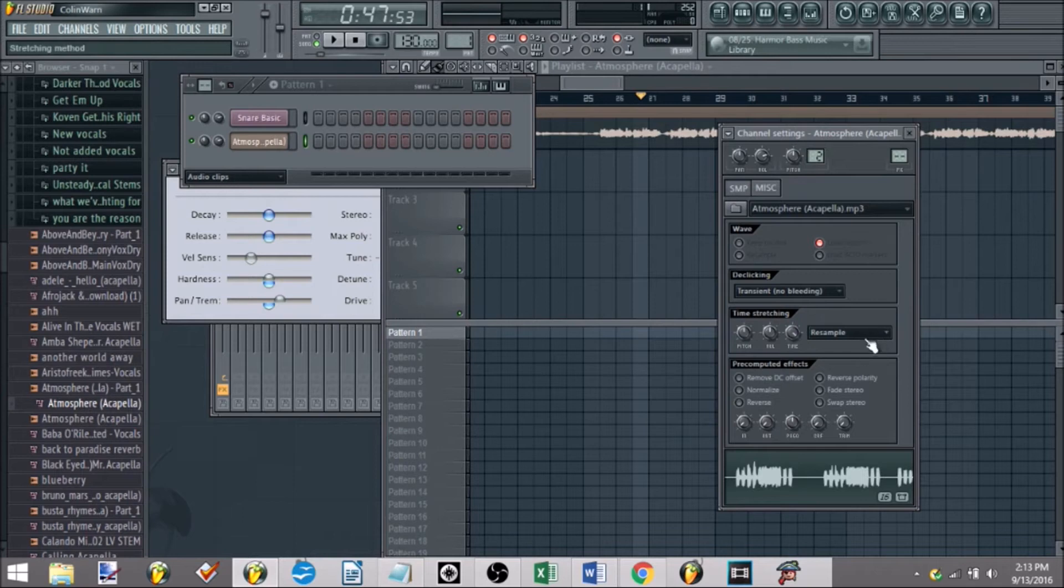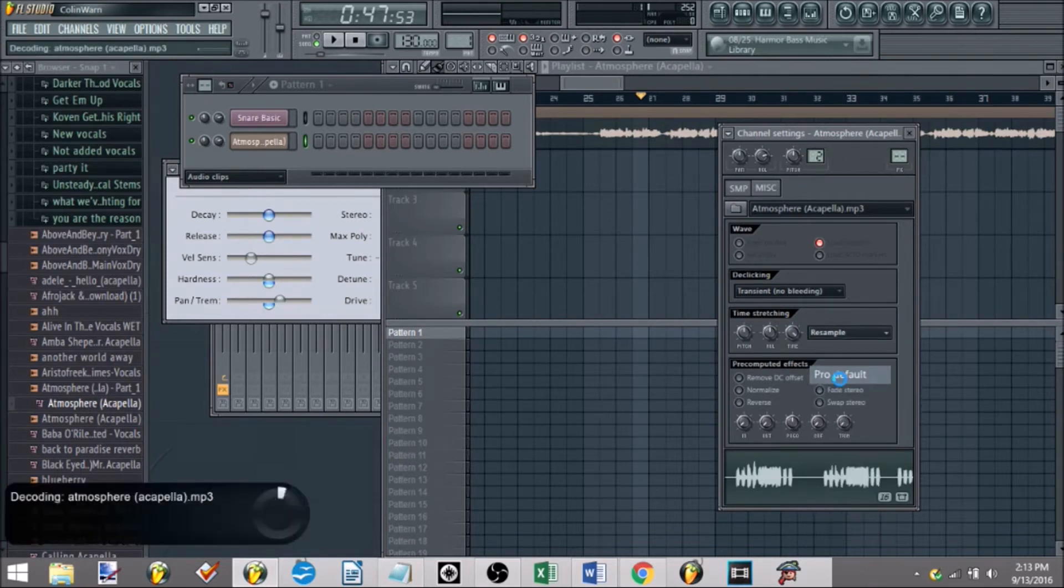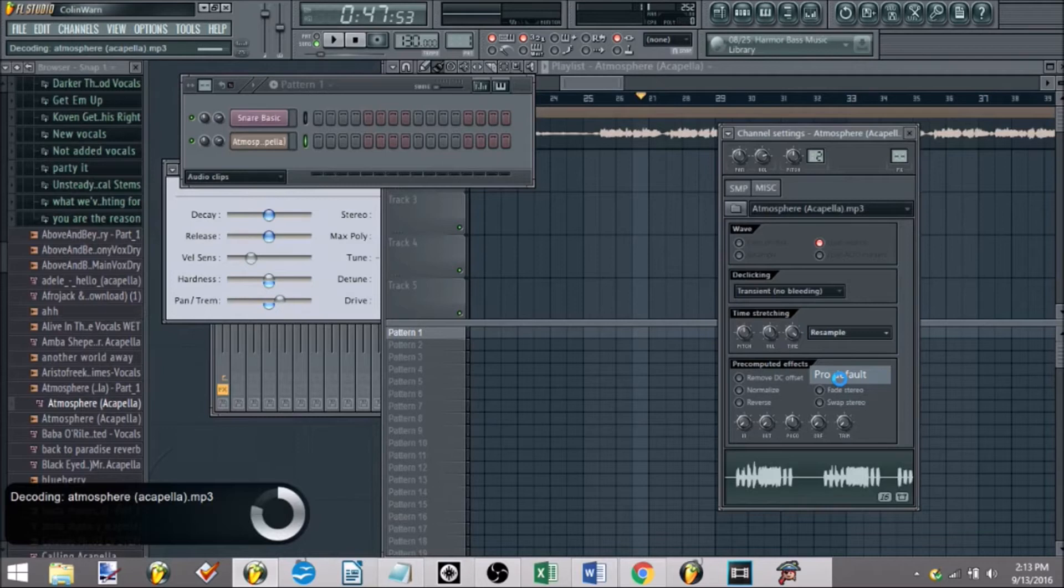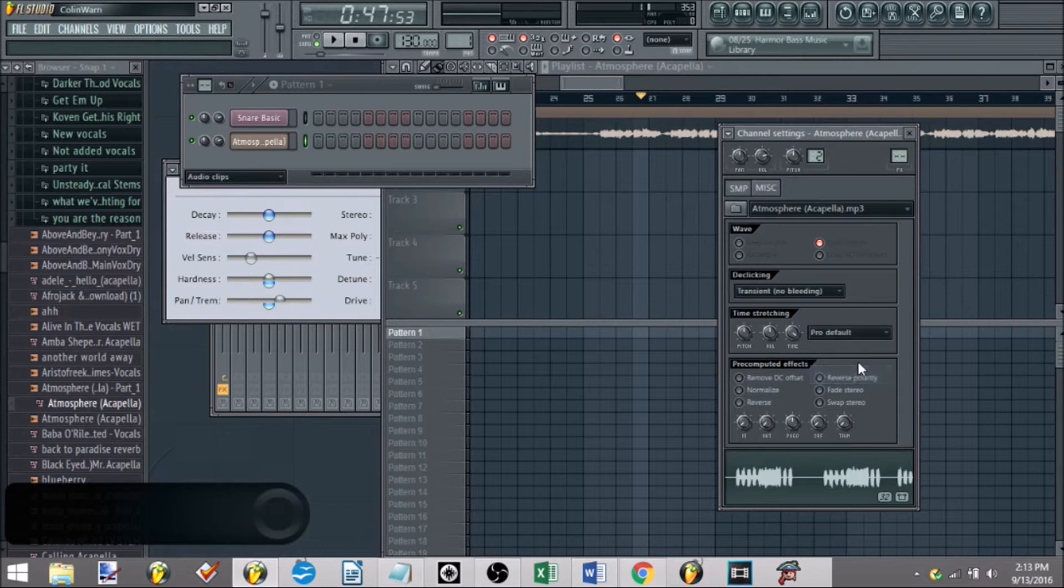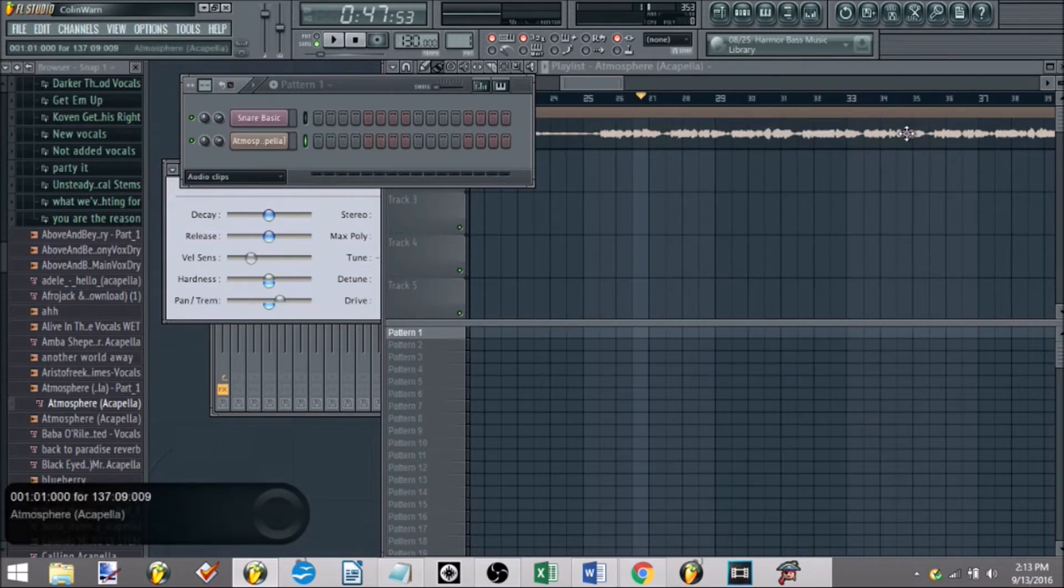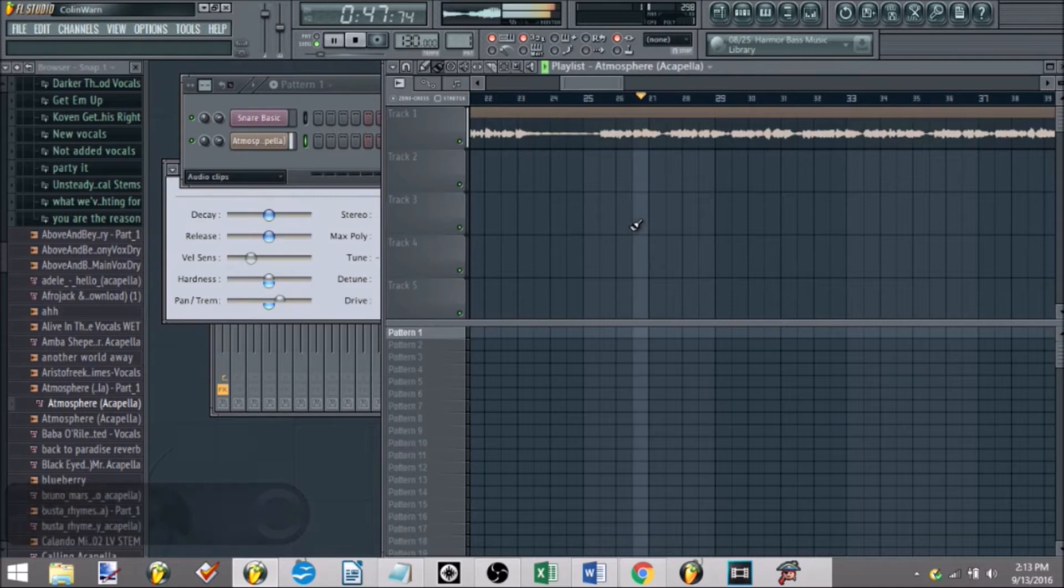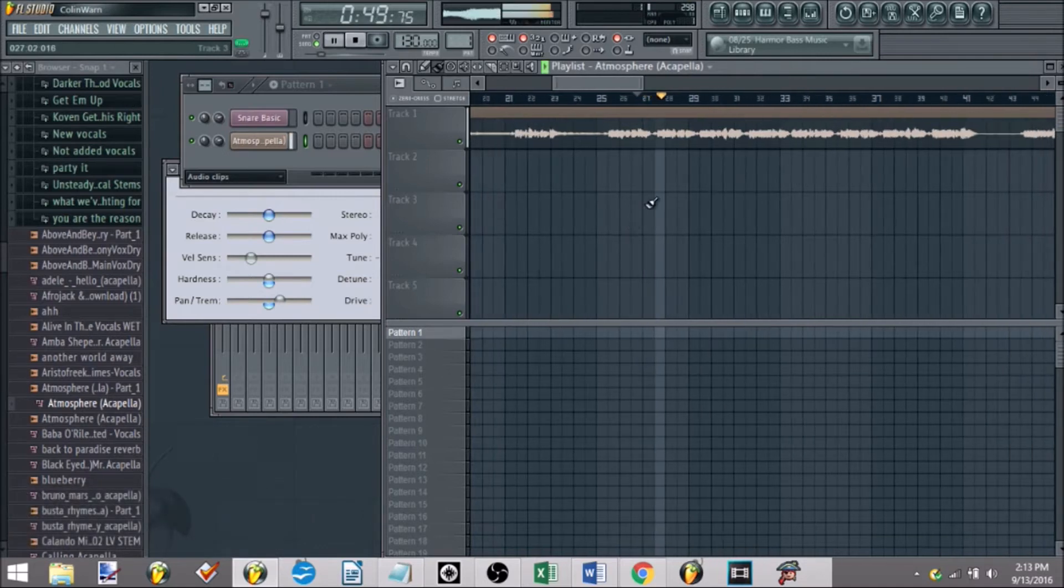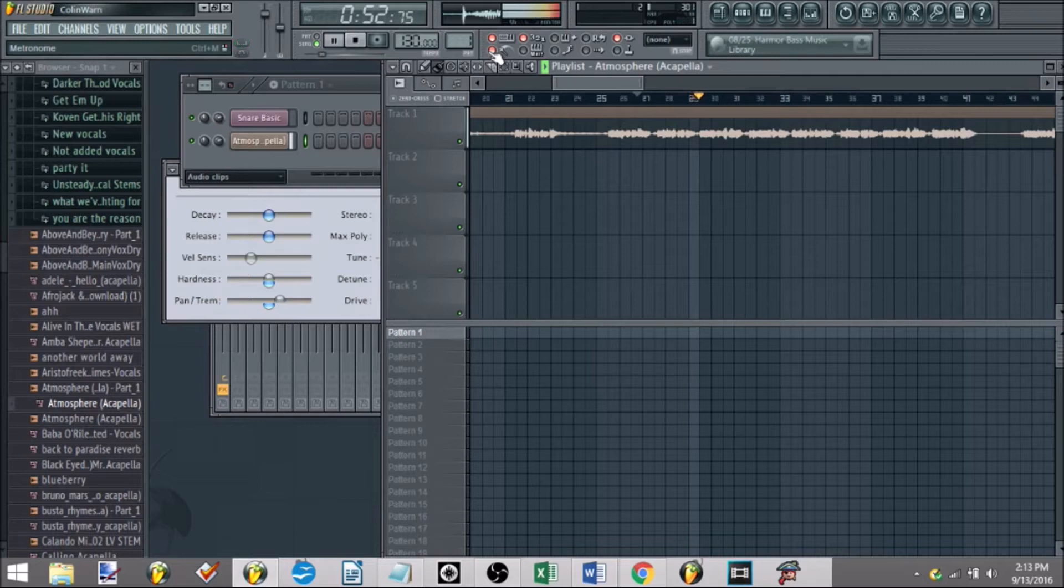The way you go about changing that, go to your resample knob here, and select any of these. I personally like pro default or pro transient. I haven't found too much of a difference between any of them, someone could probably elaborate on that down in the comments, but at least for me, I go to pro default, and it almost always does the trick for me. So now, if you hit play, it sounds normal and at the BPM. Star, holding a light up in the dark, while I try to keep clear.